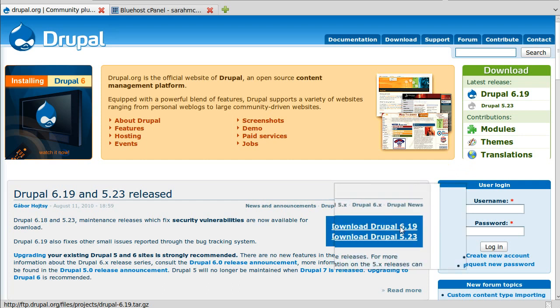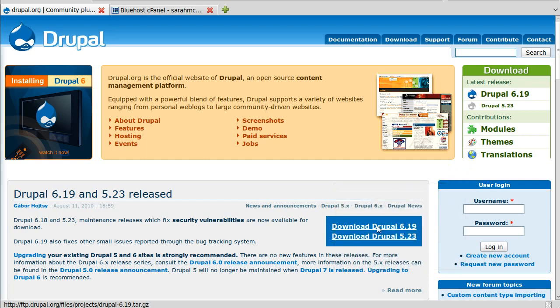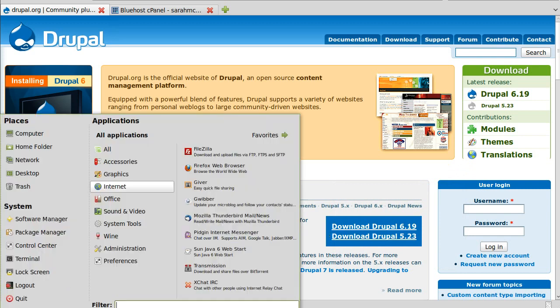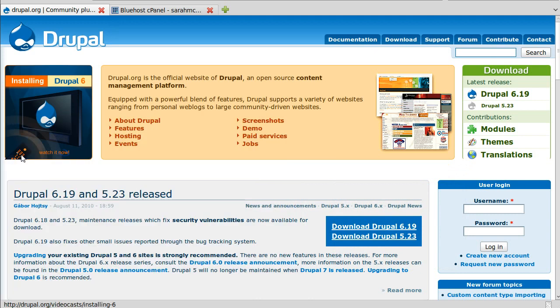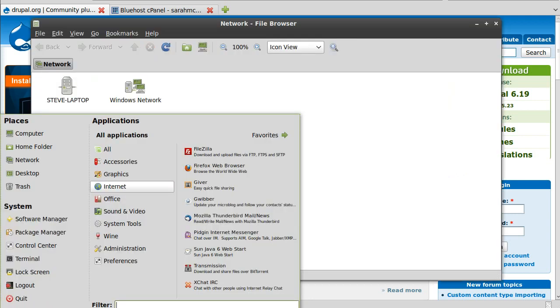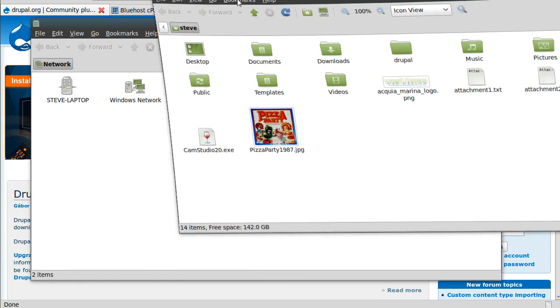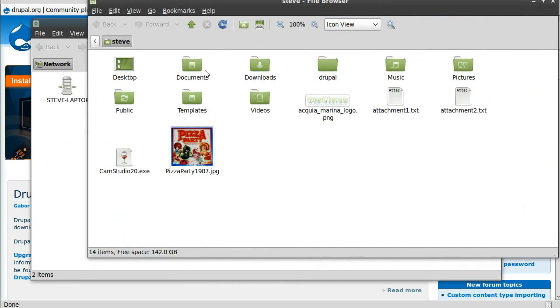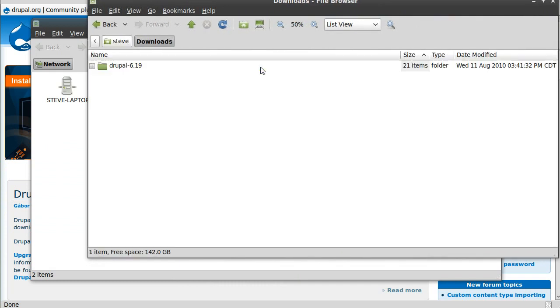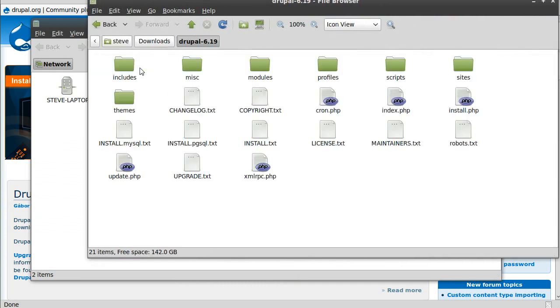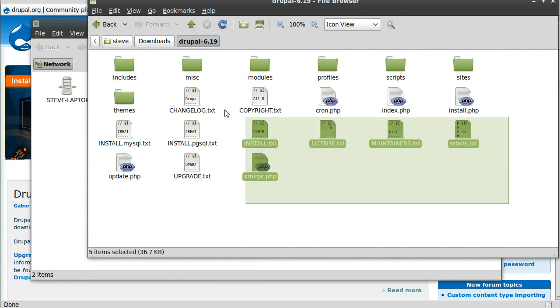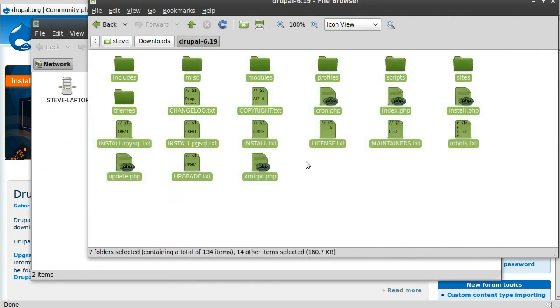It took all of 30 seconds to get it done and get it on my system. If I head over to my home folder, you can see it's right there. There's Drupal, there's the install, there's all the files I need.